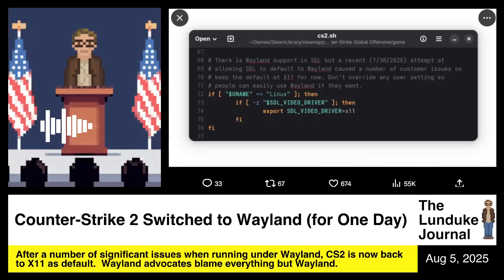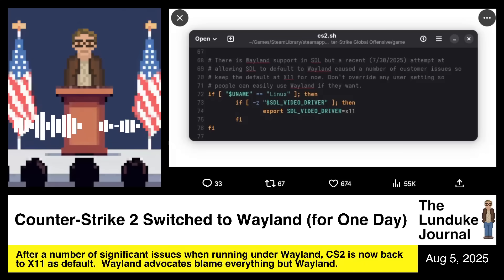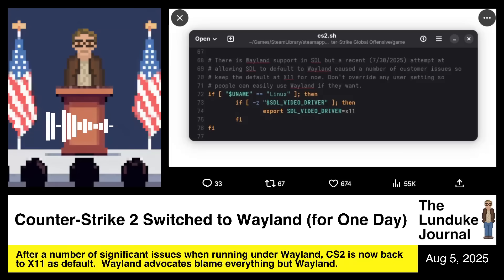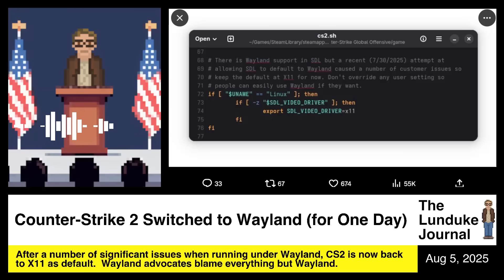As soon as the Wayland advocates of the world saw this happening, they immediately and in unison declared that people like Lunduk are going to be out there dogging on Wayland because of this. Immediately they started doing that, and then almost before they took a second breath, they pivoted to blaming the developers of Counter-Strike 2 because they just don't understand Wayland, or they're using Wayland wrong. Wayland works good. It's perfect.